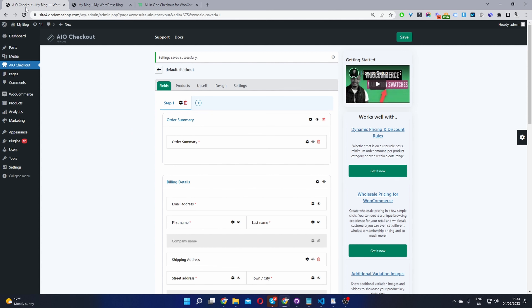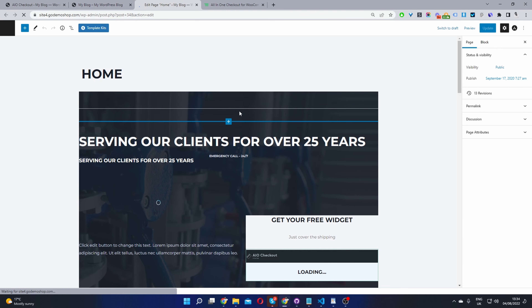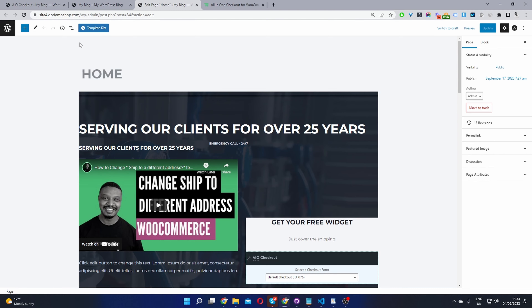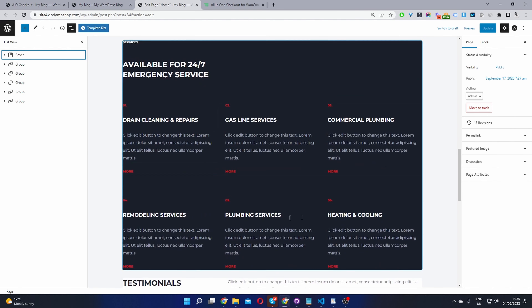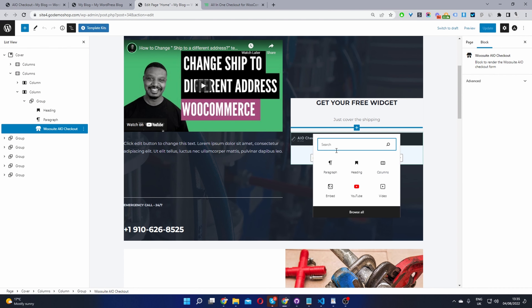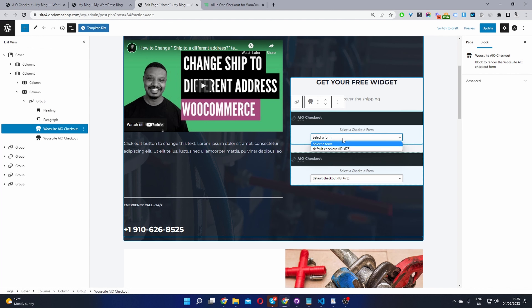Now let's customize our sales page and add the checkout to it. I'm editing this page using Gutenberg — you can also use Divi, Elementor, or any page builder you prefer. The design has a few columns: a headline, a video sales letter or product image, and then the checkout on the side. To incorporate the checkout into your sales page, click the plus icon, search for AIO, and you'll find the All-in-One Checkout widget. Click it, then select your checkout form from the dropdown.